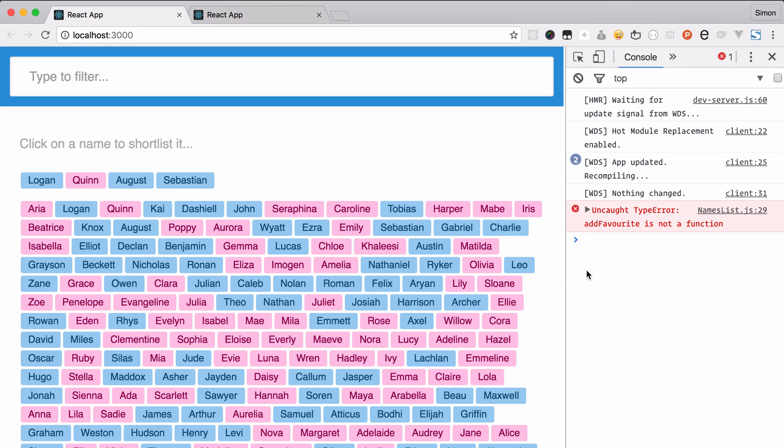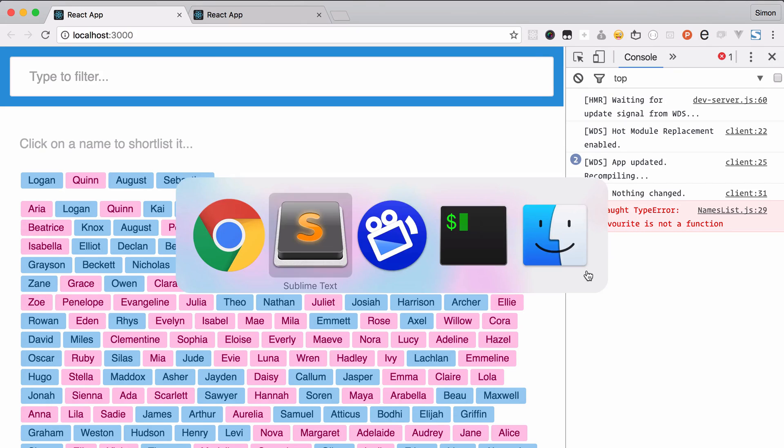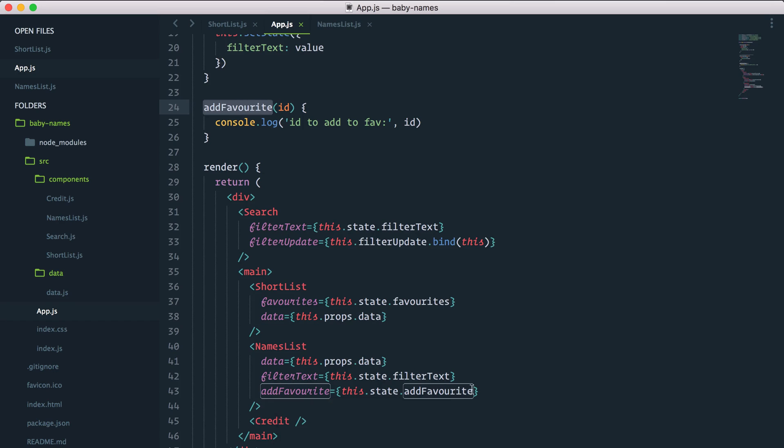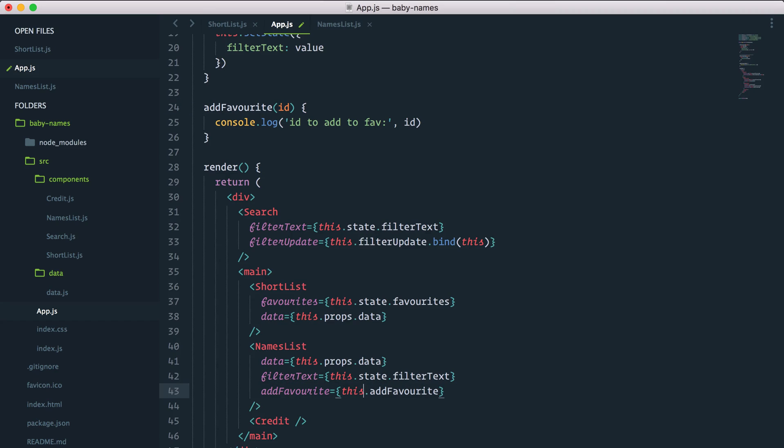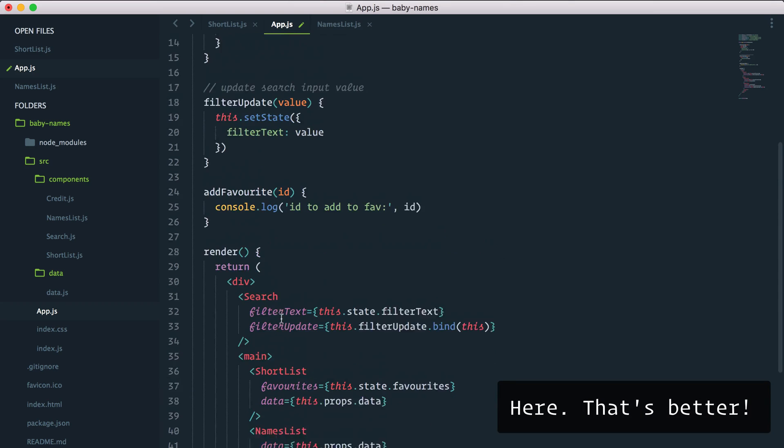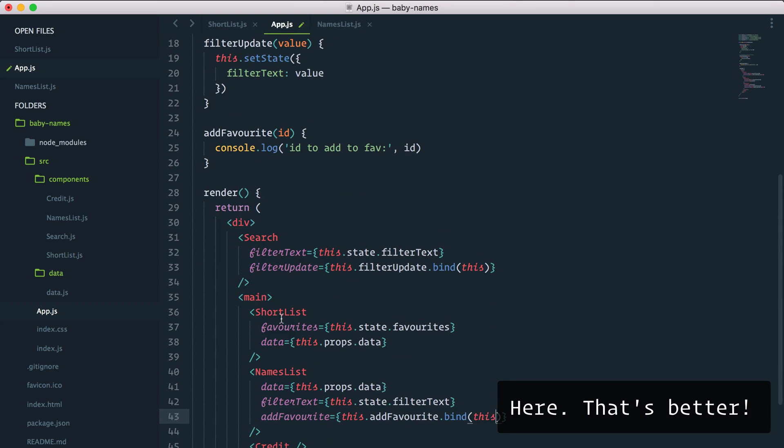Something went wrong. Add favorite is created and is passed. You know what, it's not this.state.addFavorite at all, it's actually this.addFavorite.bind(this). I'm not passing a state element, I'm just passing a method that I want to call.